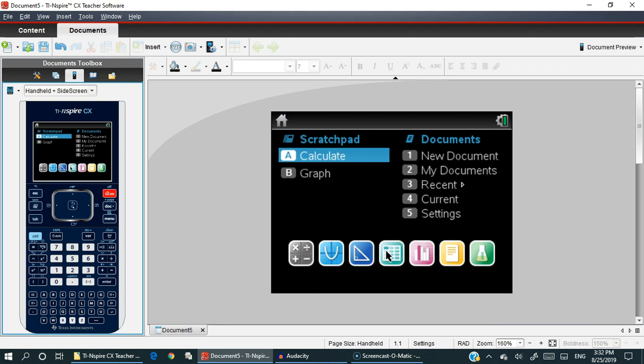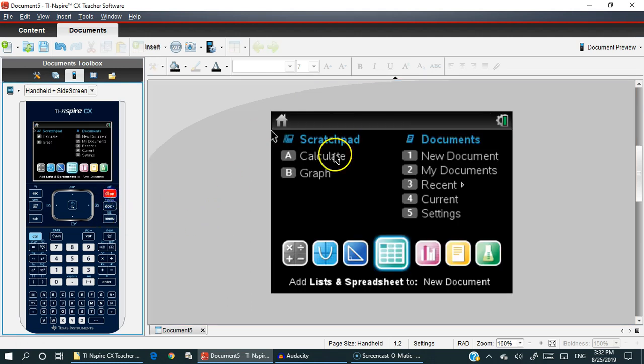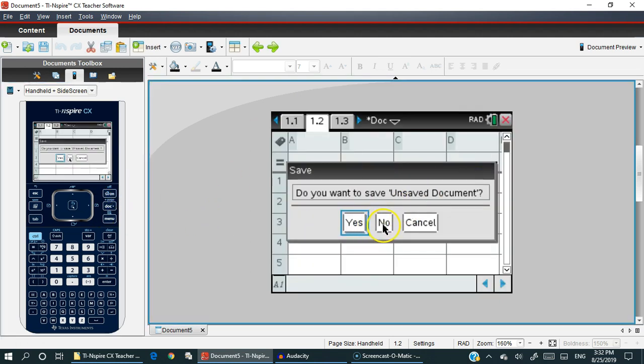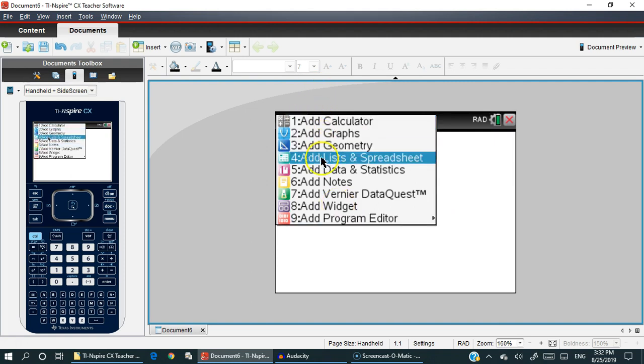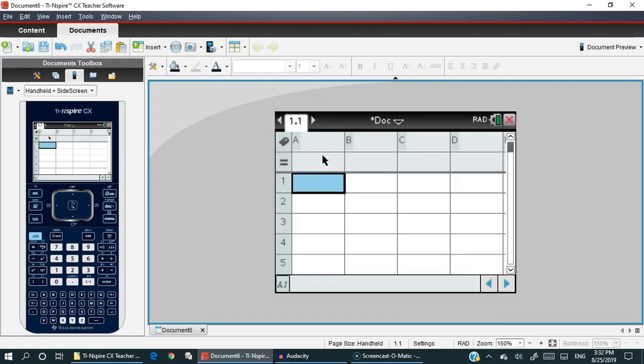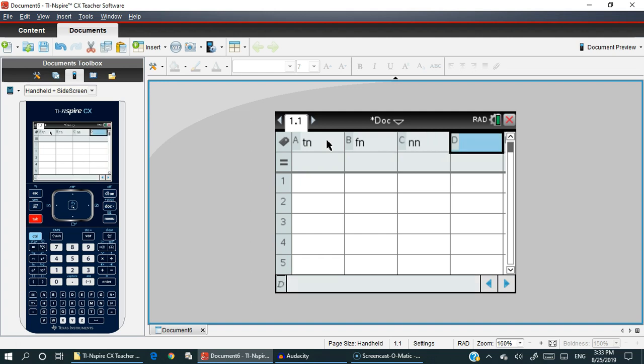Here we go. We're on the home key. You can either select the little icon down here or you can tell it new document, which is press number one. Once you press number one, you will bring up this context menu. Press four for list and spreadsheets. Then go ahead in the label part where you got A, B, and C. We're going to type in TN, press tab, type in FN, press tab, and then IN.